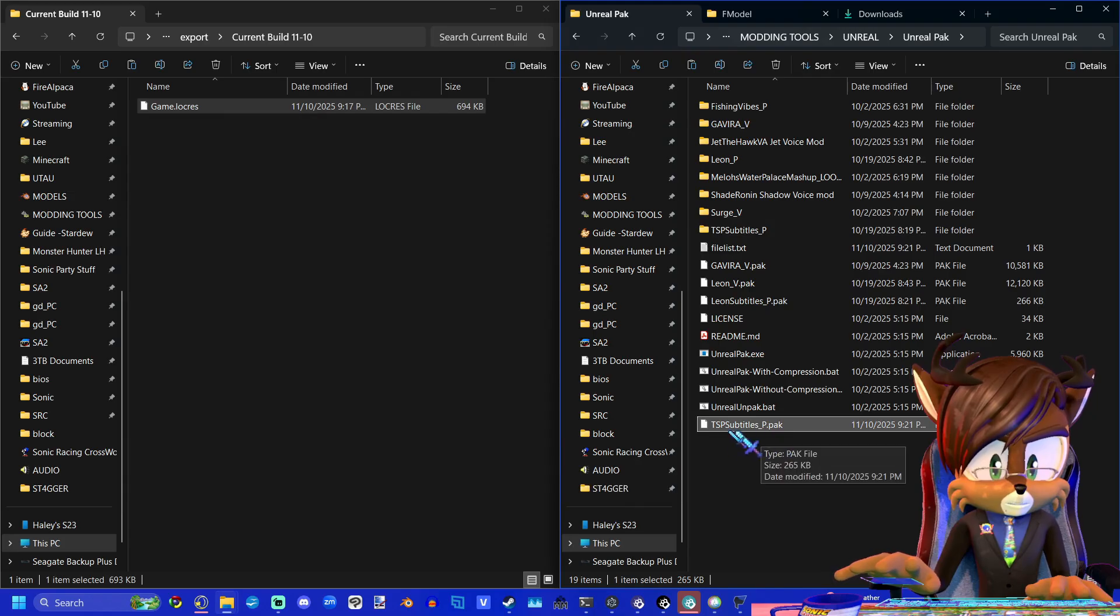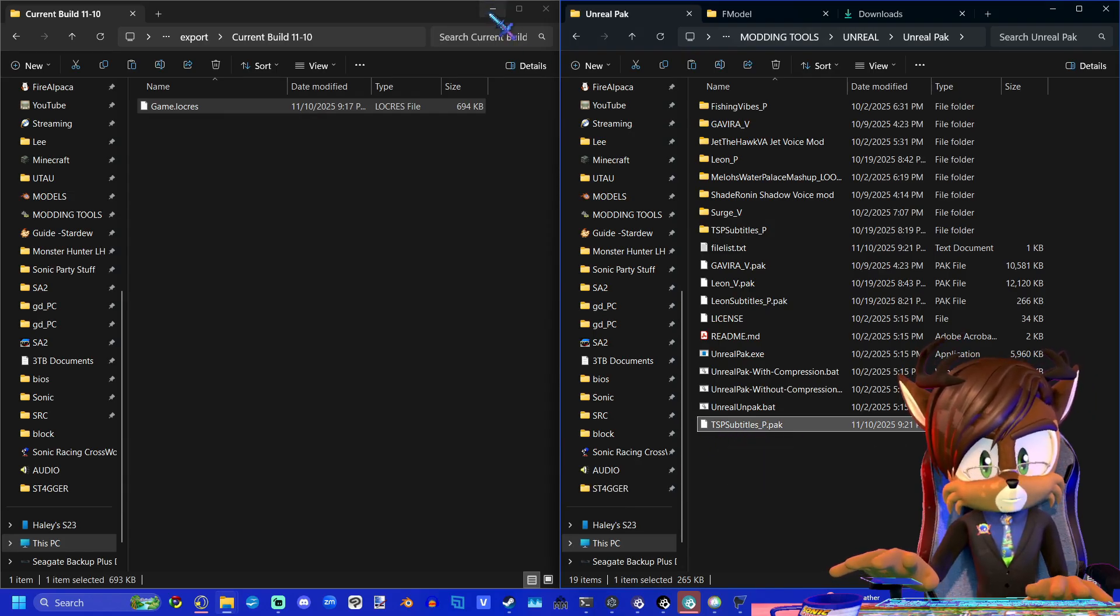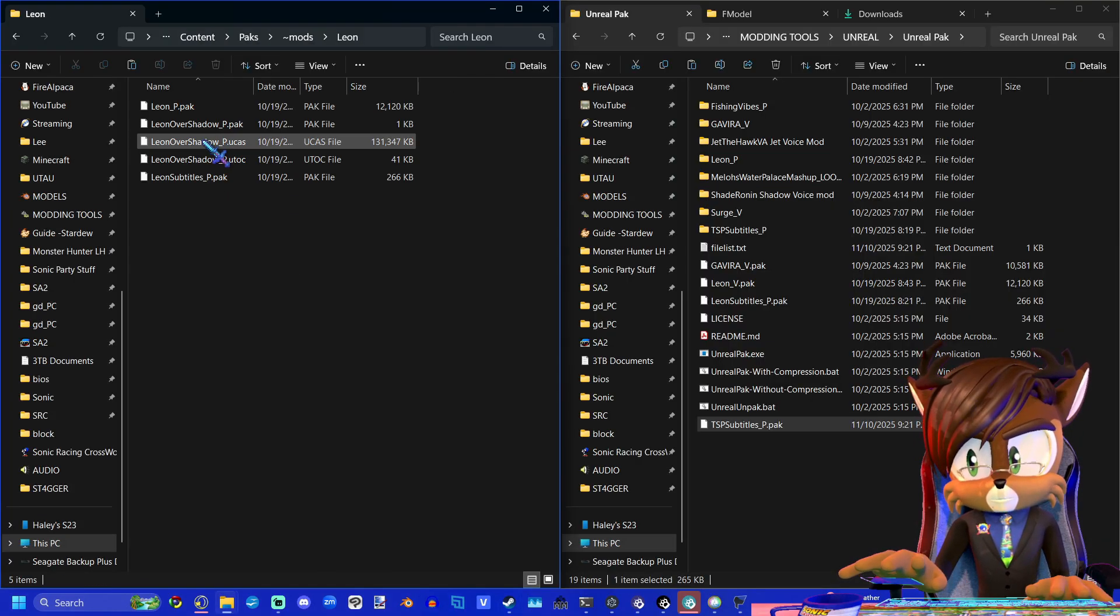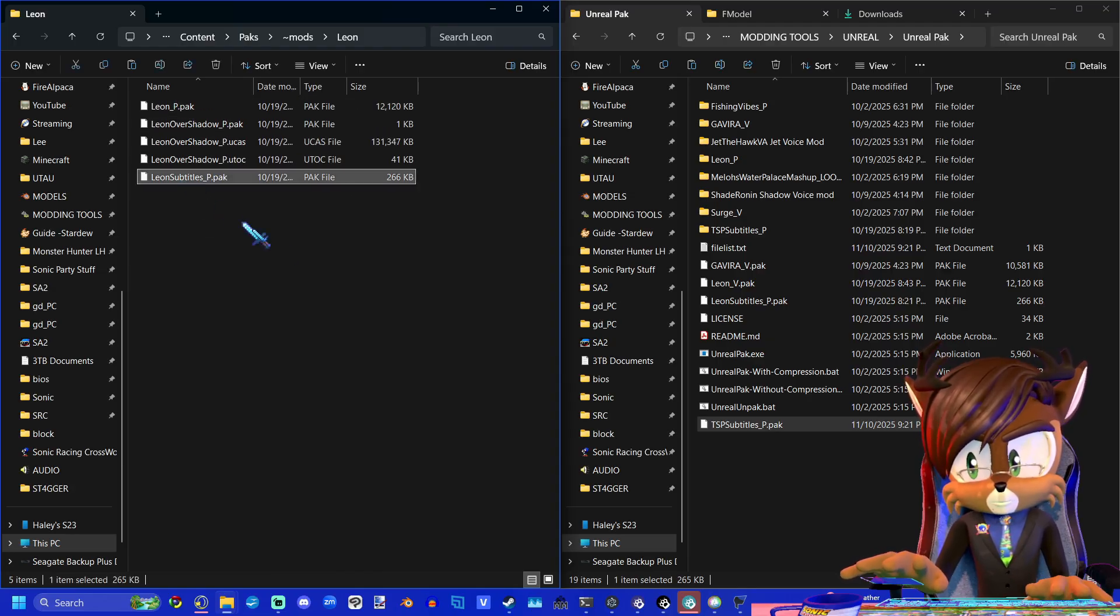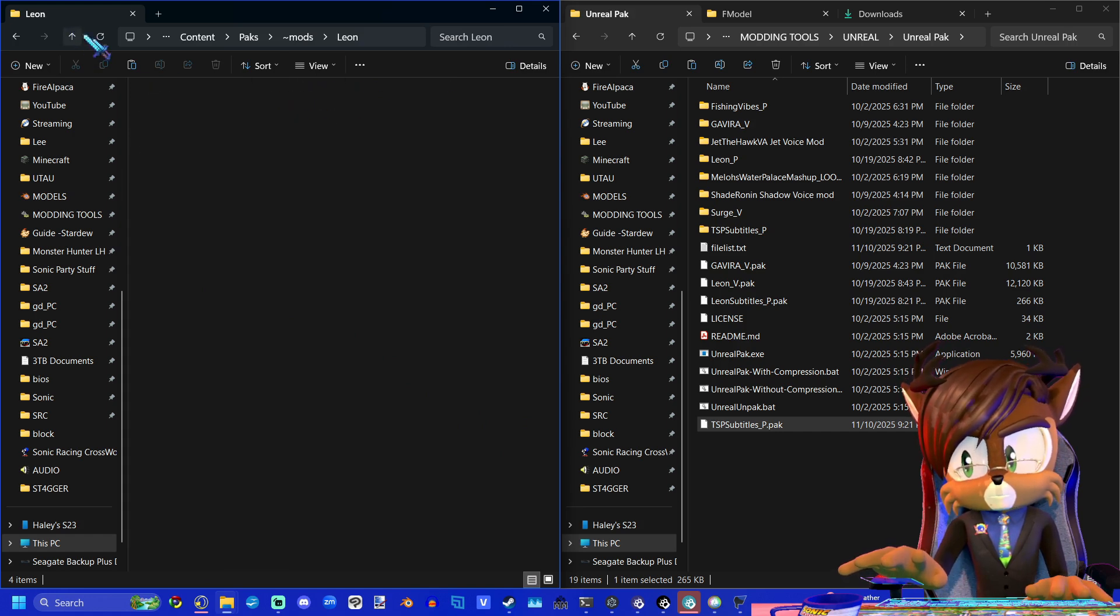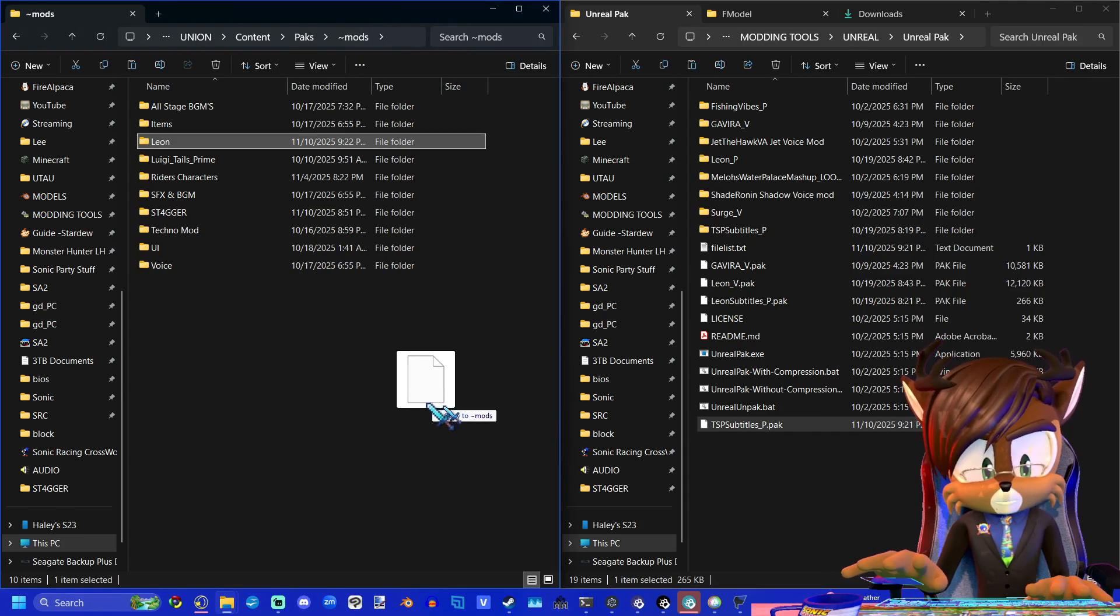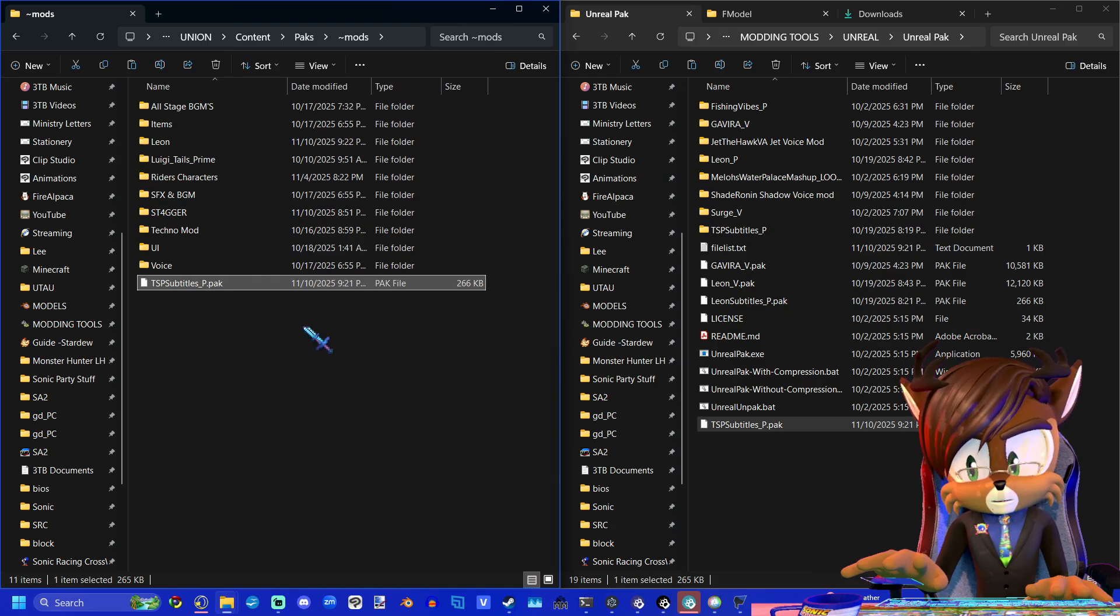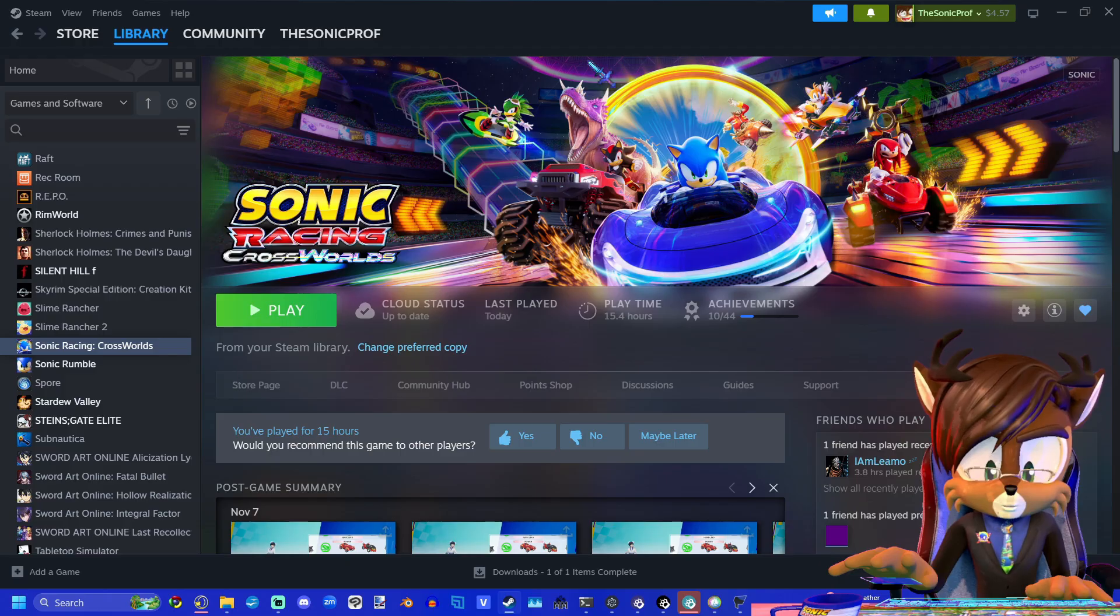So now that we have this pack file, we're ready to put it into the game. And since I had this Locris file in a pack in Leon's mod folder, I'm actually going to delete that. And so now that I've made sure that no other mod has a Locris file in it, I'm going to take my pack that I just created and I'm going to drop it into the mods folder. And now we can test out and see if our mod worked.